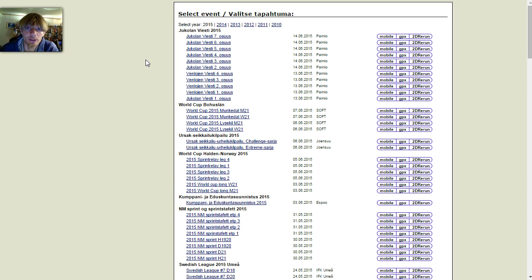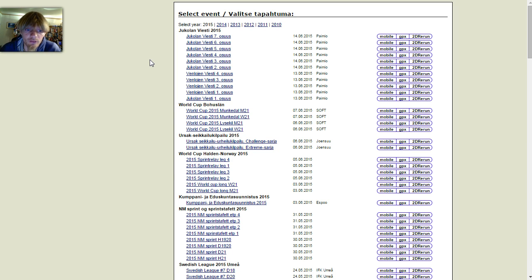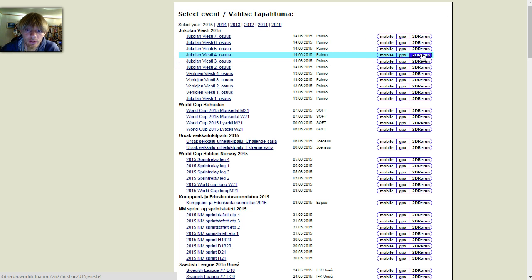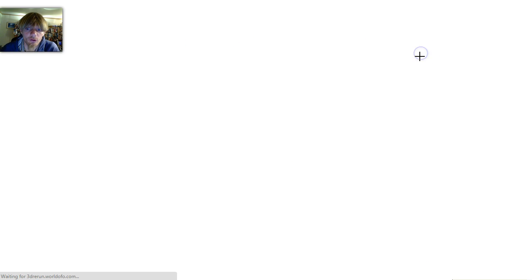After several requests, I will show you quickly how I did an analysis after the Jukola relay using 2D Rerun and published it on World of O.